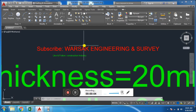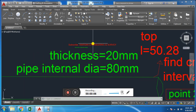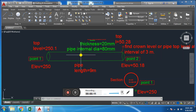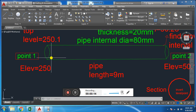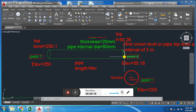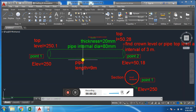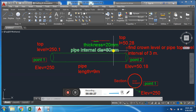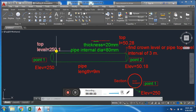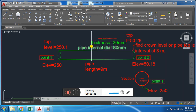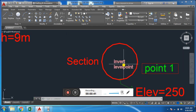Bismillahirrahmanirrahim, Assalamu Alaikum and welcome everybody to Masak Engineering and Survey. Today I'm going to discuss a problem about pipeline. We have been given the inward level at one end and at the other end, the total length of the pipe, thickness of the pipe 20mm, and internal diameter of the pipe 8mm. We are asked to find the top level or crown level of the pipe at a distance of 33 meters.